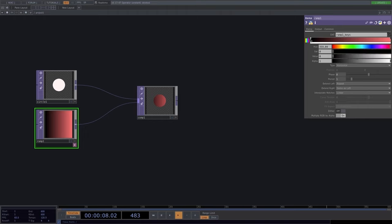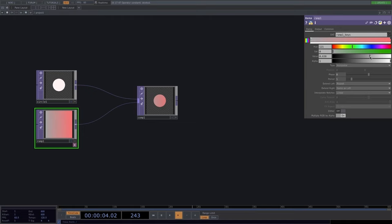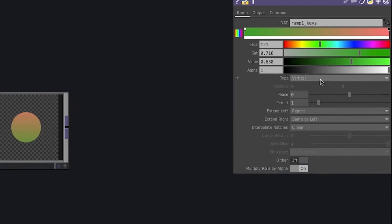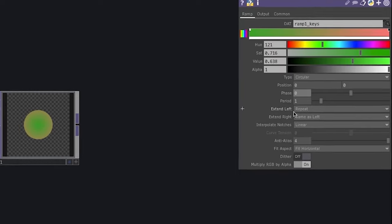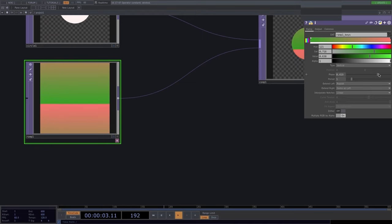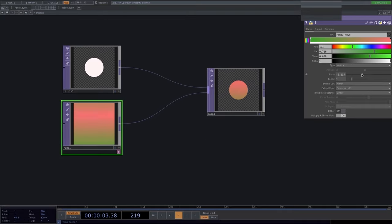By default there will be a point at the end since we want at least two colors. We can change saturation, add a point at the beginning, choose color, increase value and saturation. We also have different ramp types: vertical, horizontal, circular. With the phase we can decide where the beginning of the ramp is, and with extend left/right we determine what happens at the edges — for instance, mirror will mirror the ramp.